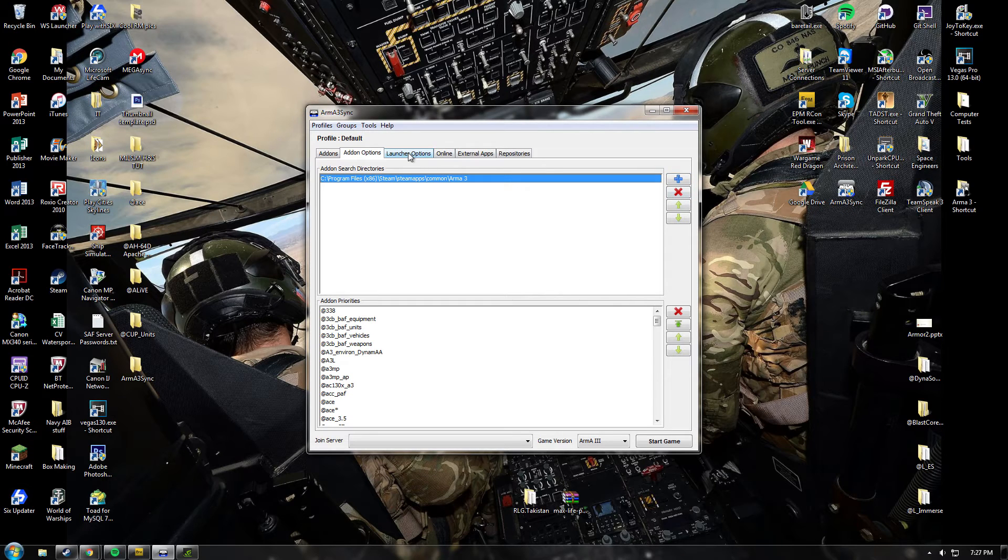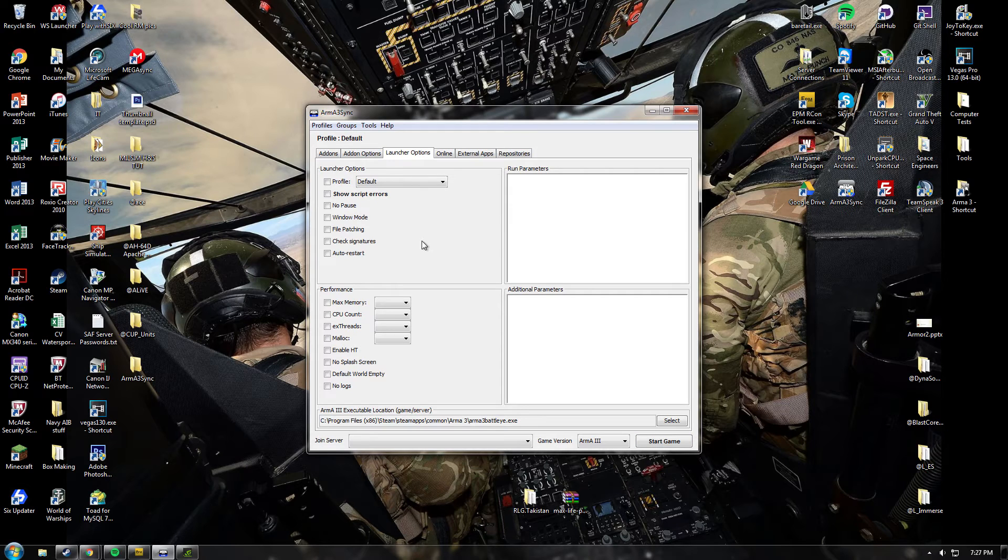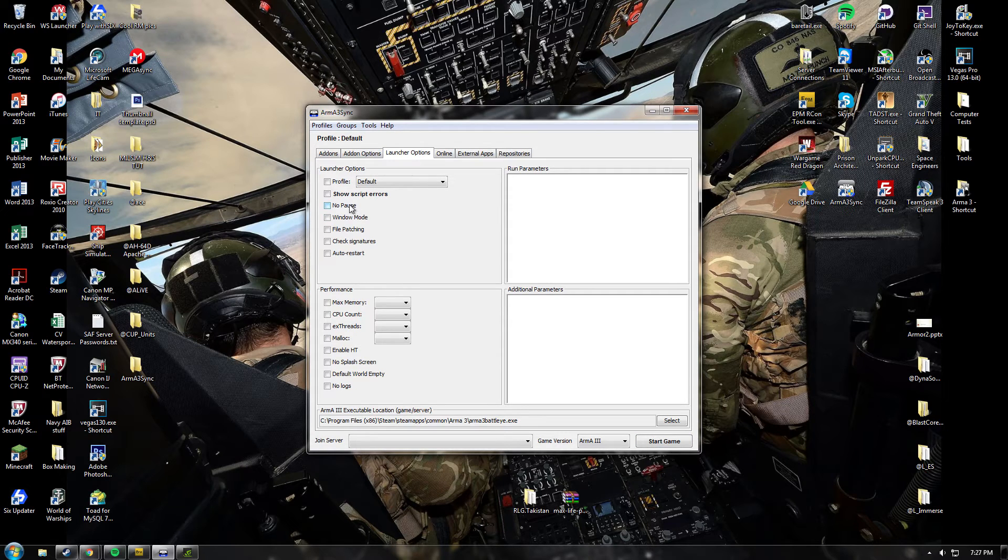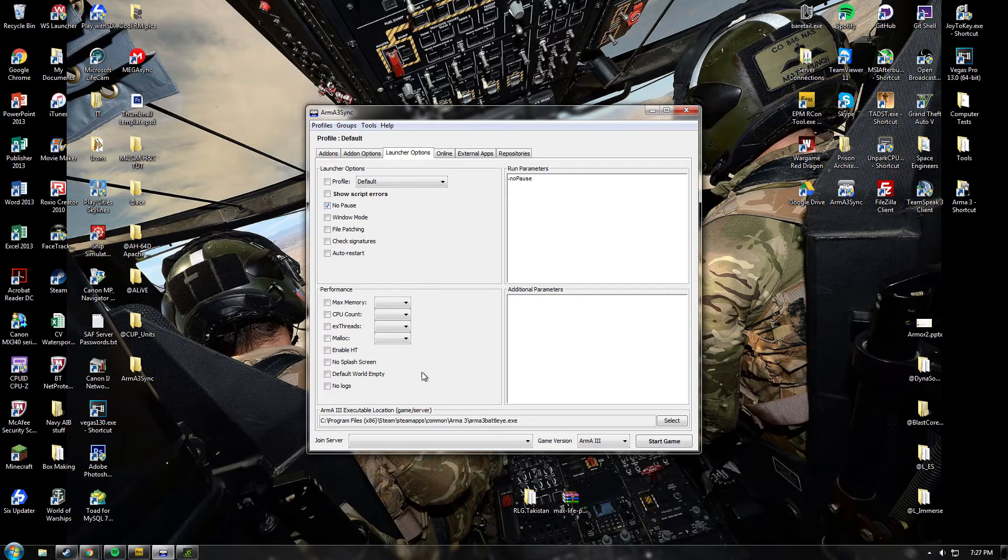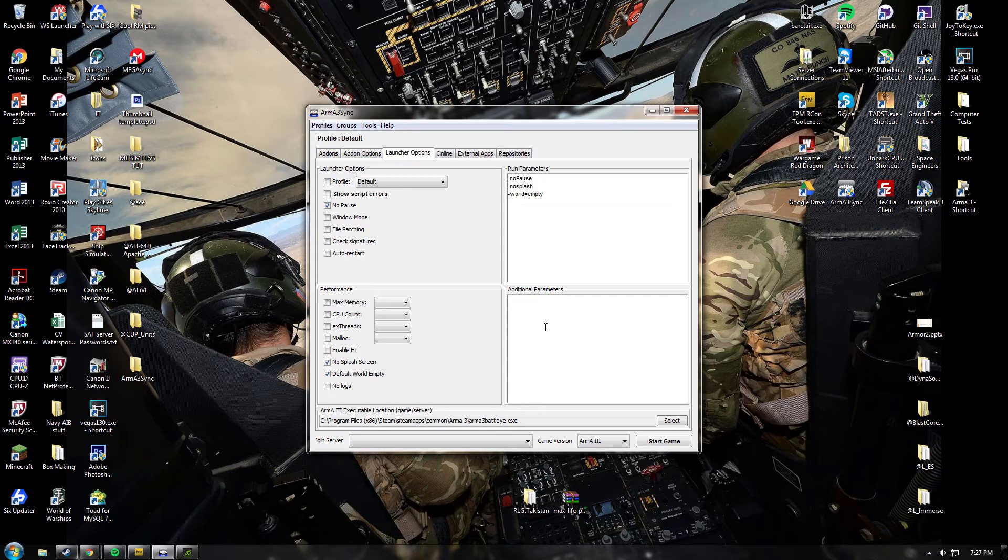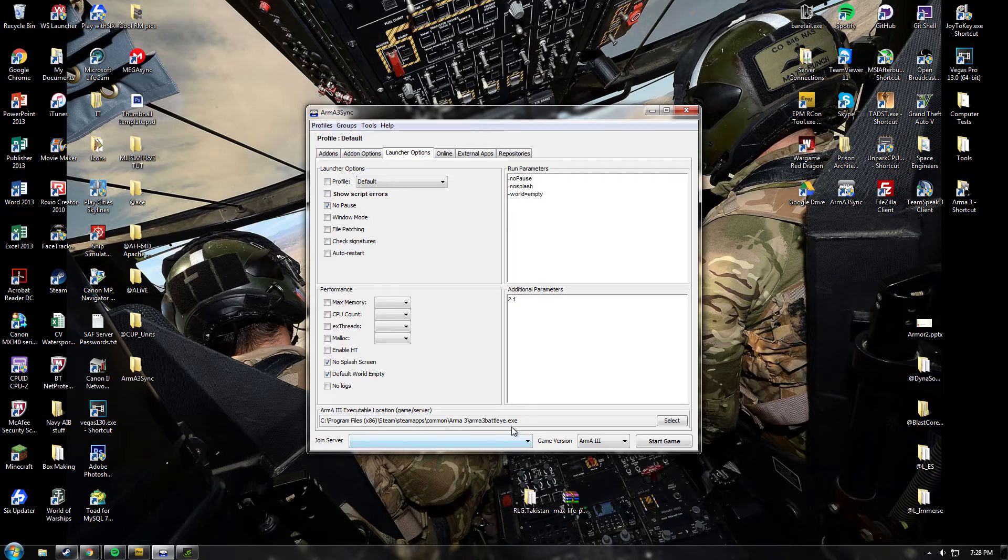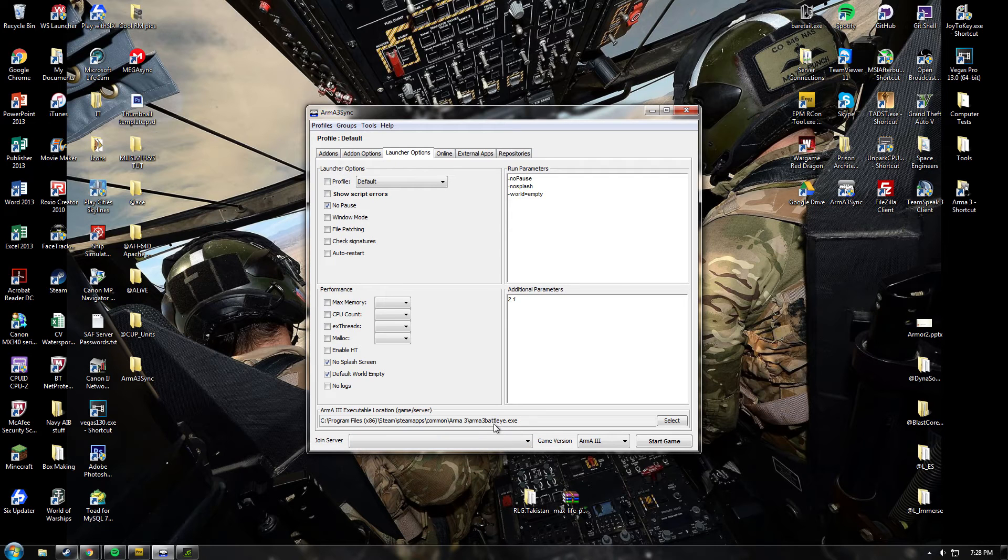You're also going to want to go to the launch options tab. In here, you're going to want to push these buttons: No pause, no splash screen, default walled empty. And type in here 2 space 1. That's to make your game actually launch after it's launched BattleEye.